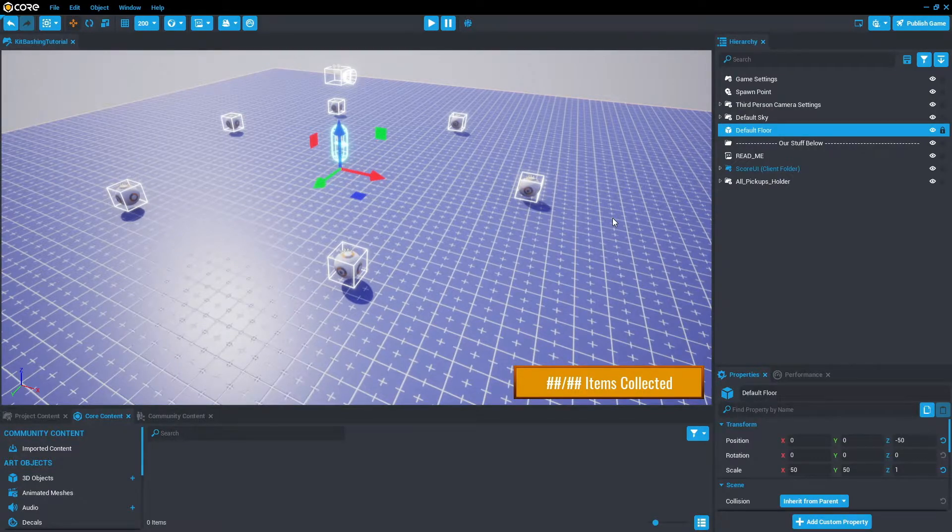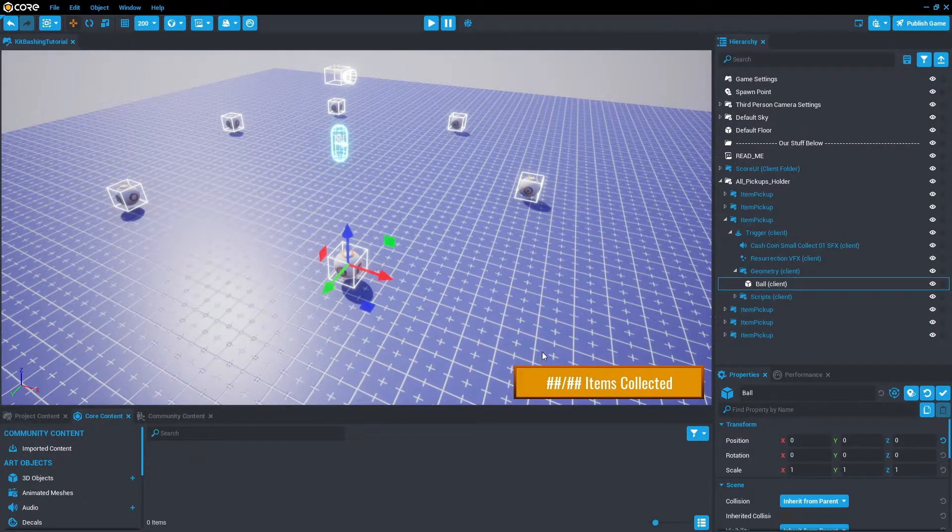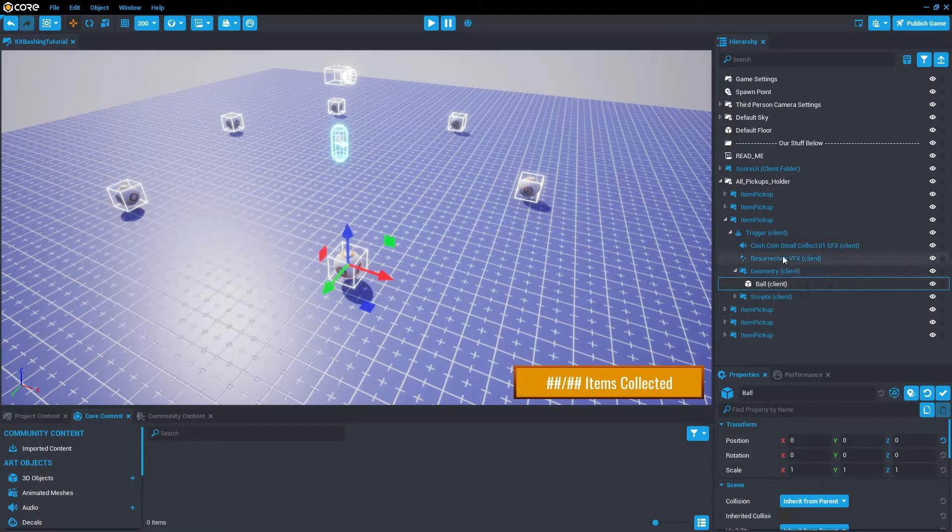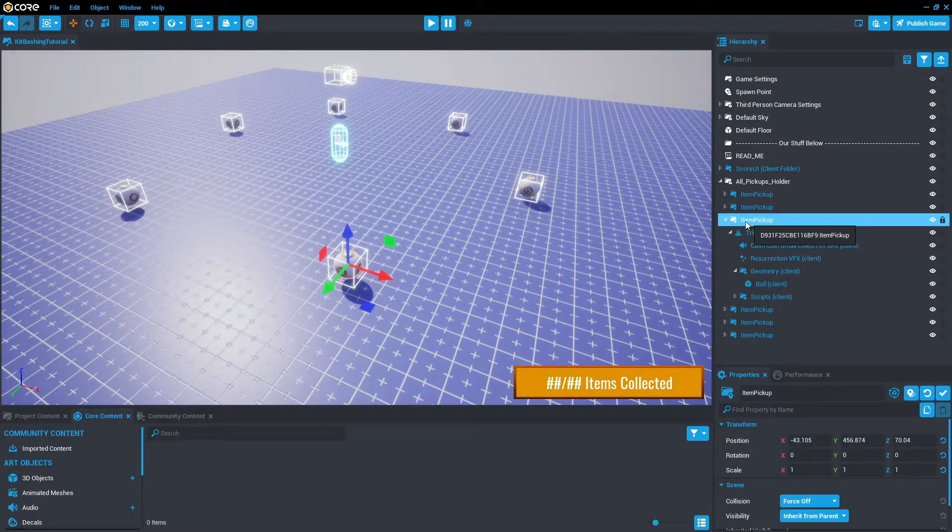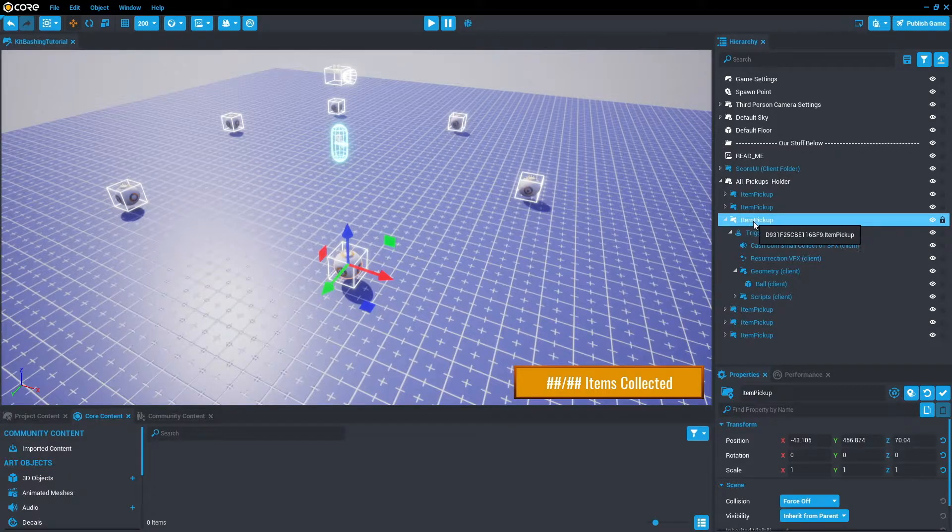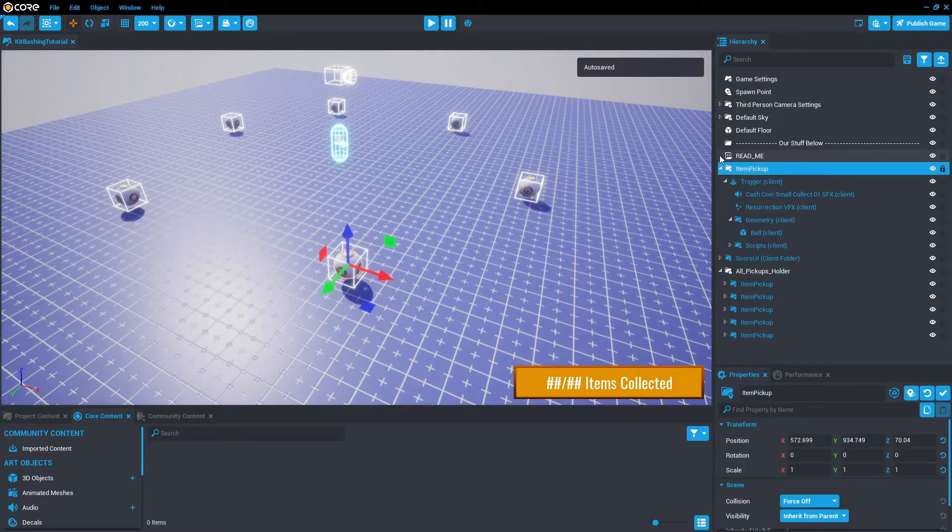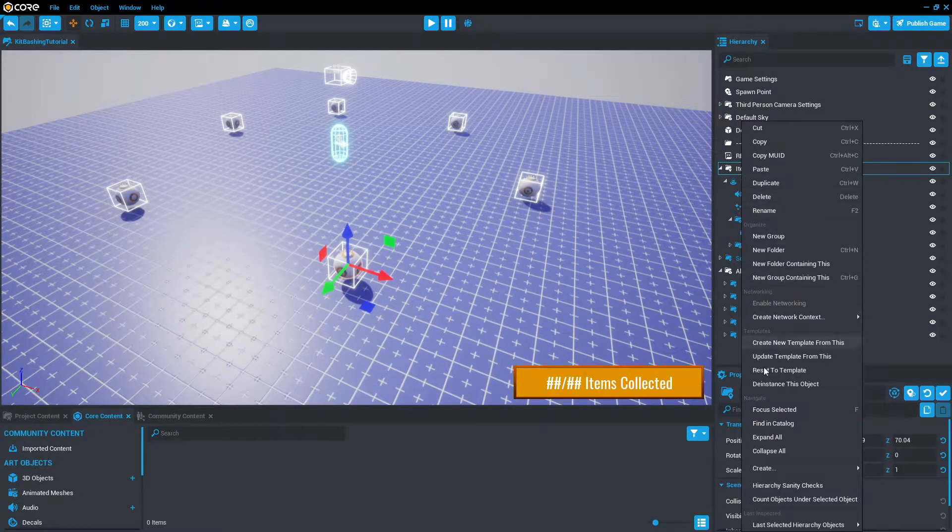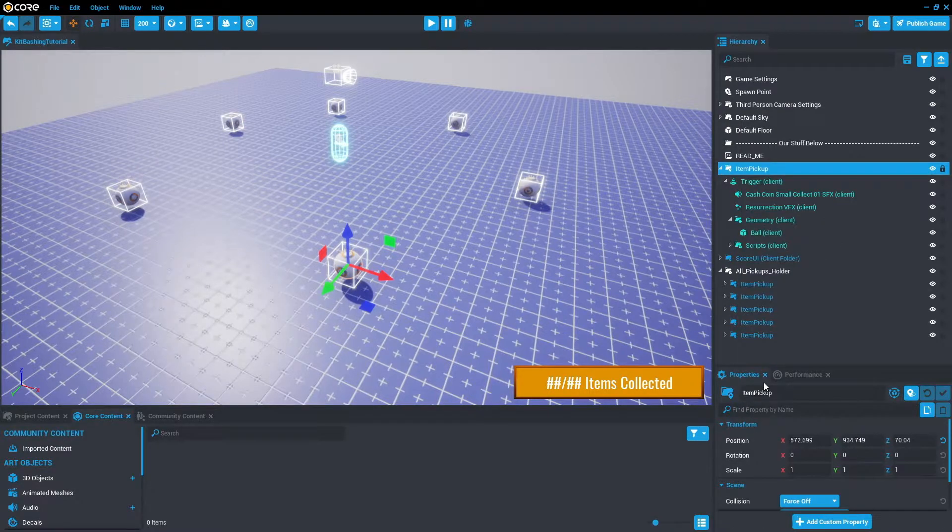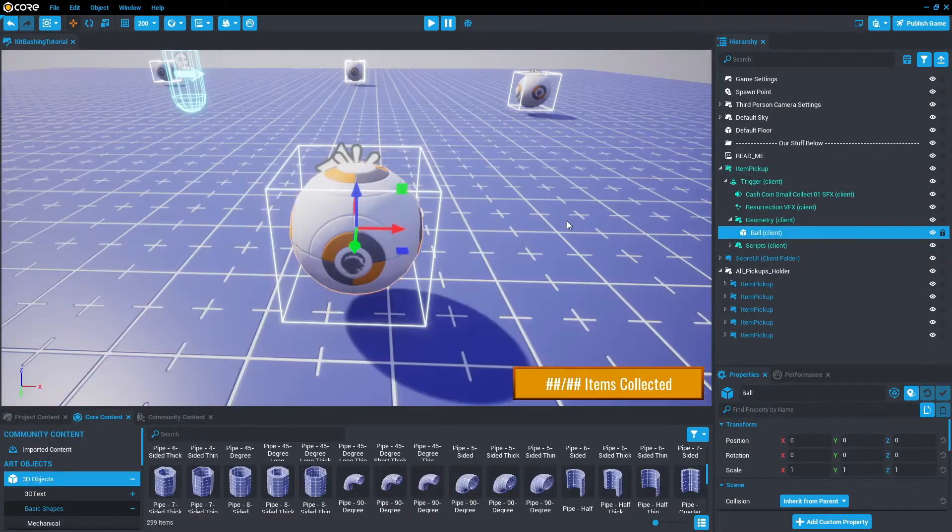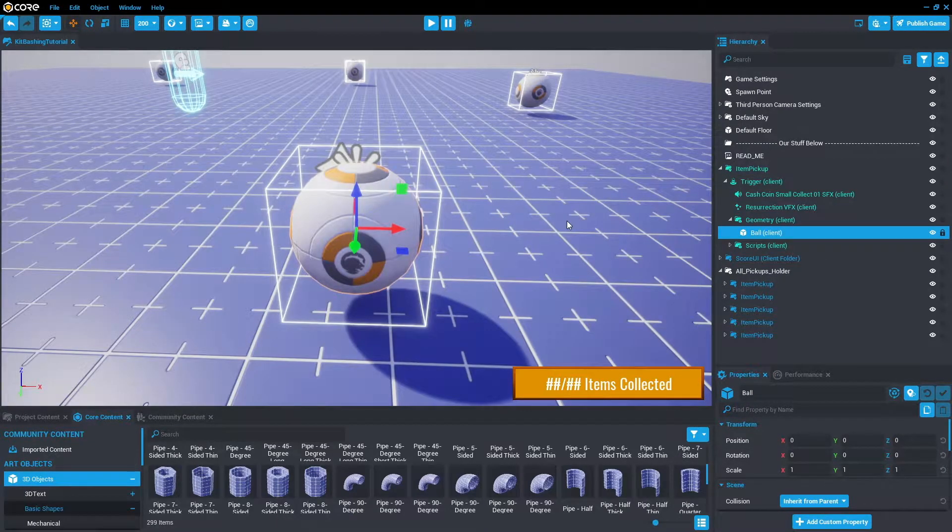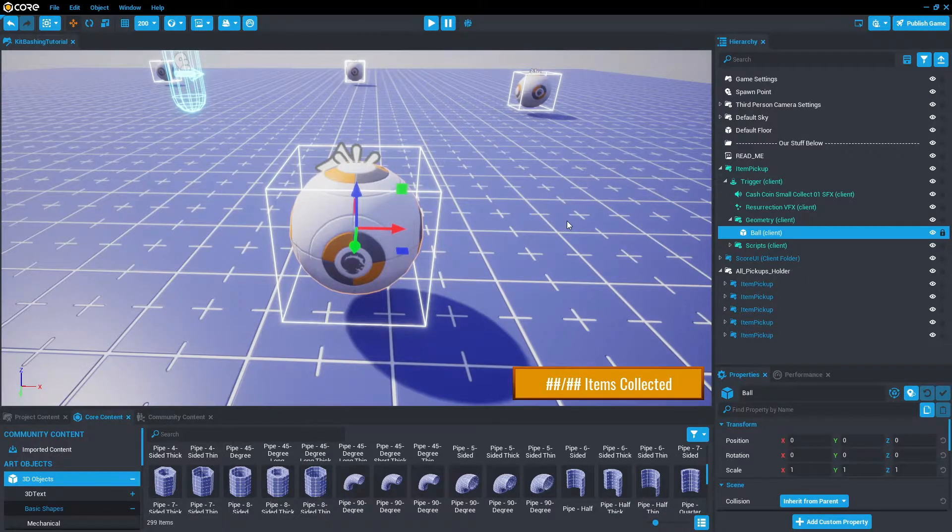Since you want to change the item pickup look, we want to select one of these item pickups and you'll see it takes us straight to the geometry of the item pickup. Let's make sure we pull that out and we're just going to right click and de-instance this object so that it's open for editing.